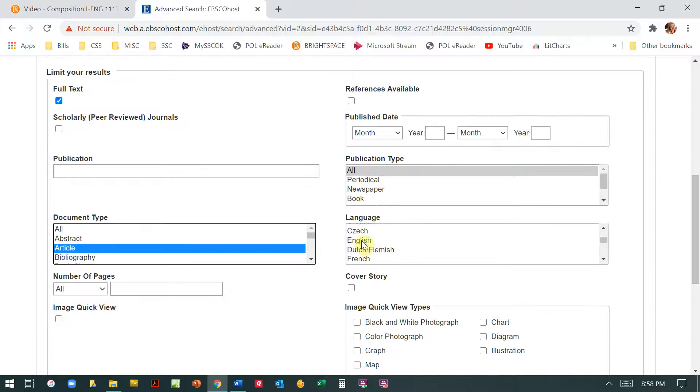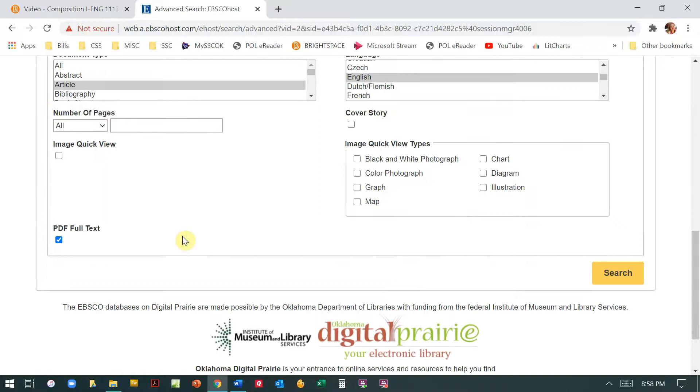You can also go ahead and make sure everything is in English. And then we have to make sure that it's PDF because if you remember the assignment, it says it must be a PDF full text. So we're going to hit search.